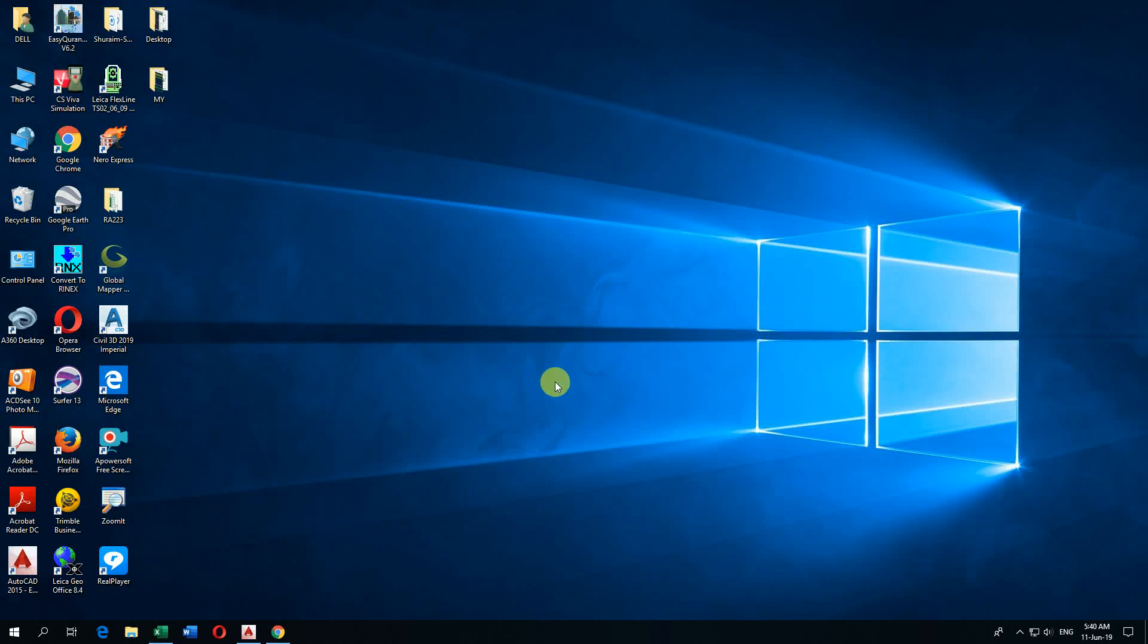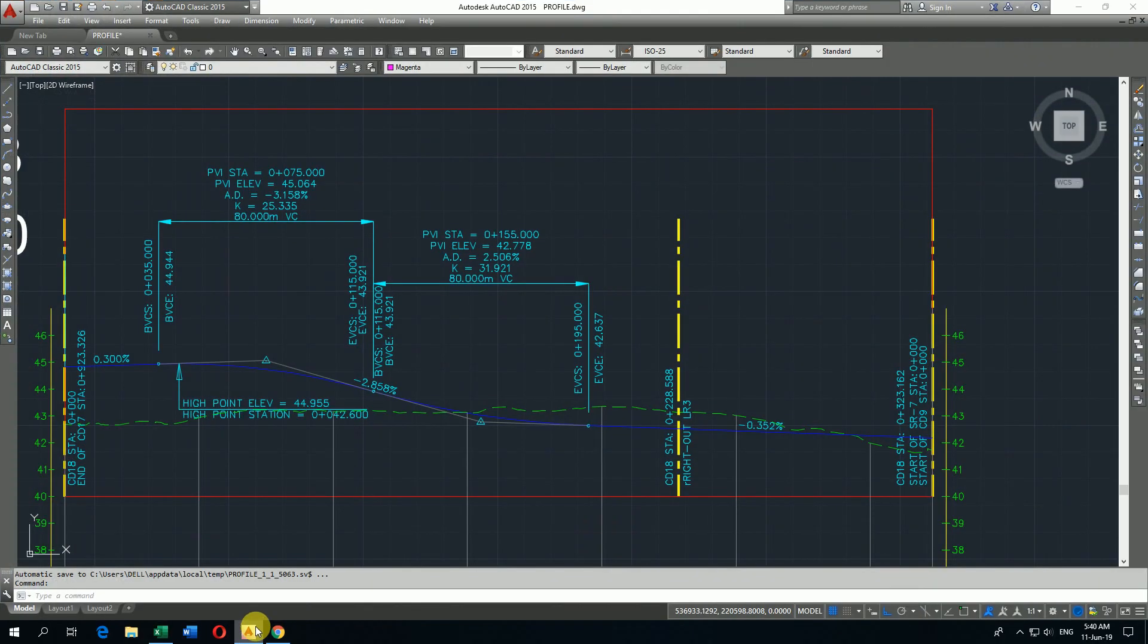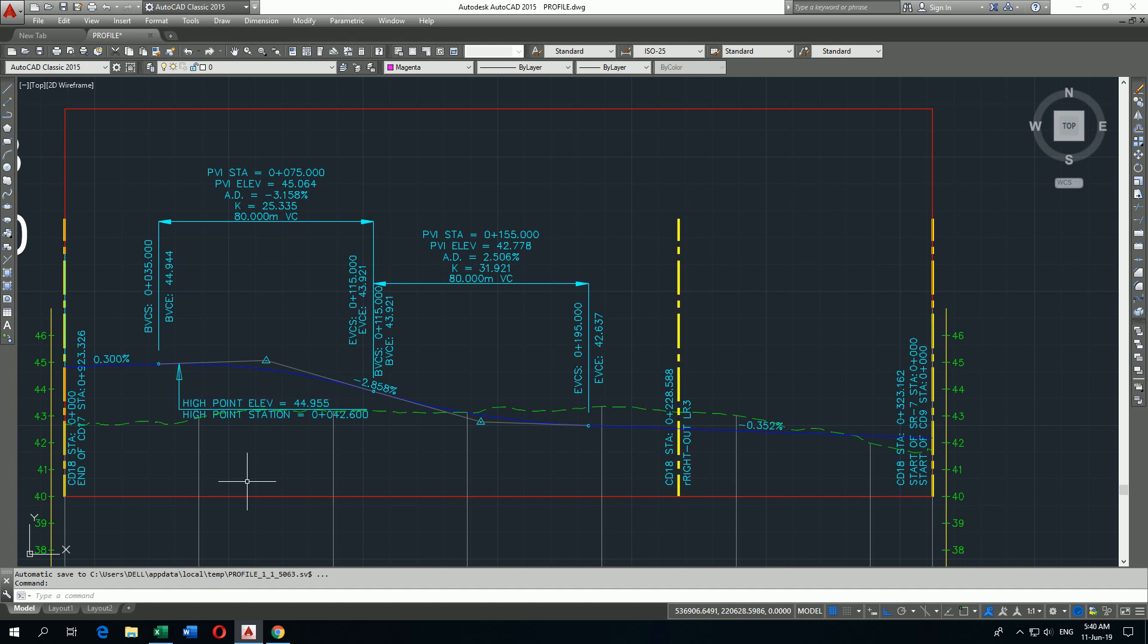Assalamu alaikum. Today I'm going to show how to calculate vertical curve elevations on manual stations by using an Excel file. Here I have one CAD file profile, so I'll check this CAD file profile data by using the Excel file on some manual stations.